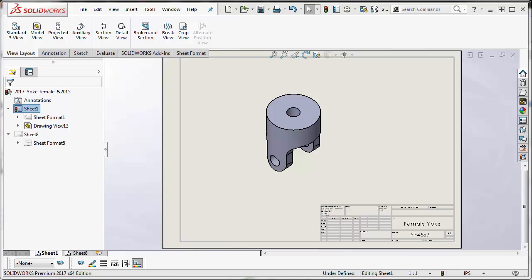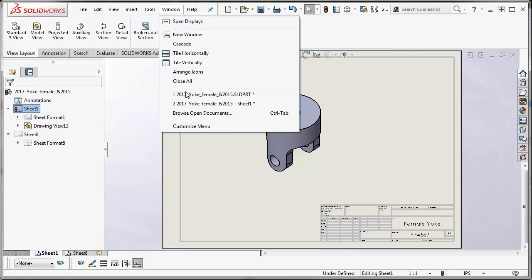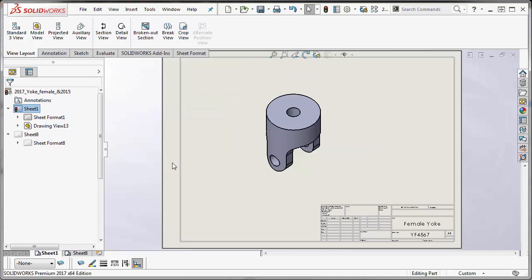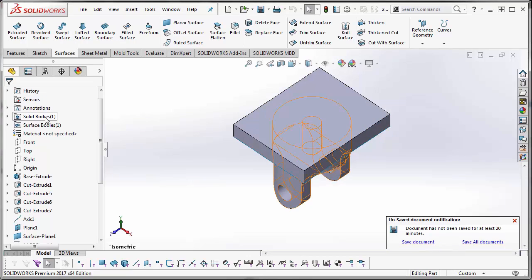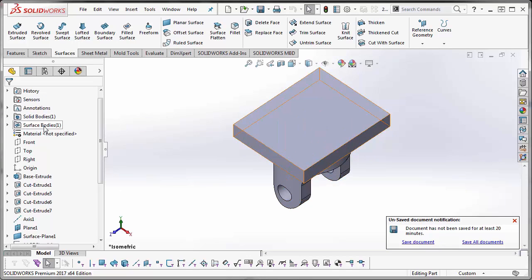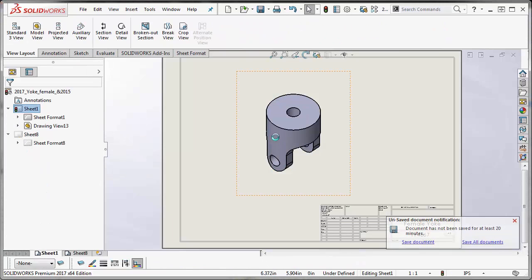Hey folks, this is Rodolfo Gutierrez with GoEngineers tech support engineering team. In this video, I'm going to show you how to insert surfaces into your drawing views. By default, surfaces do not appear in your drawing views. Let's say you have a model with a combination of surfaces and solid bodies. When you insert that model view, you'll see that only the solid bodies appear.